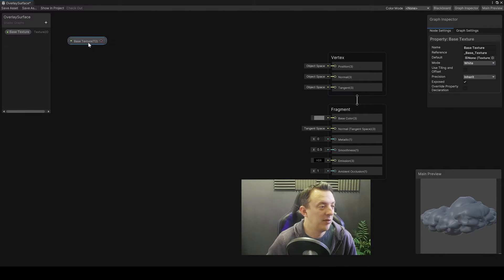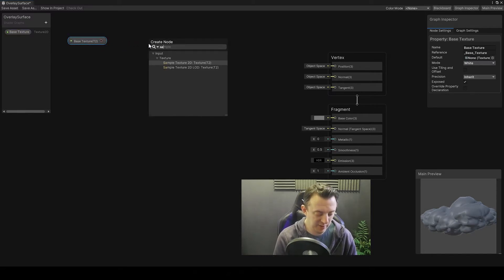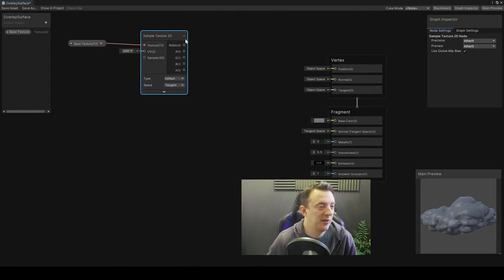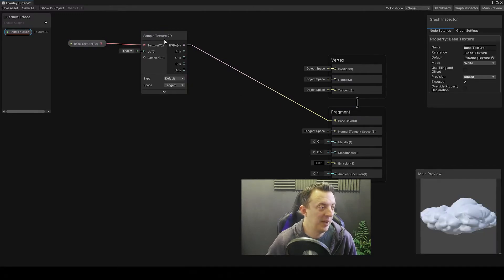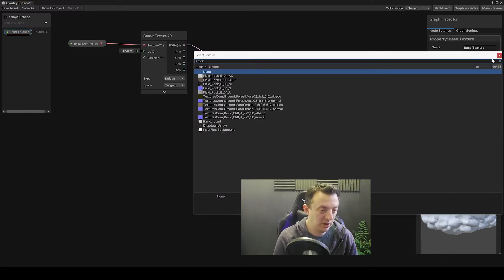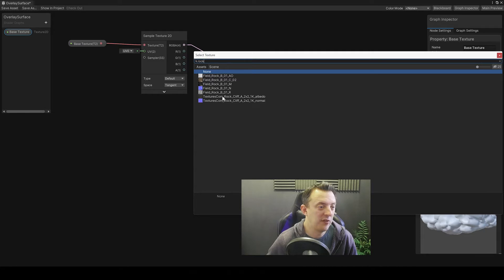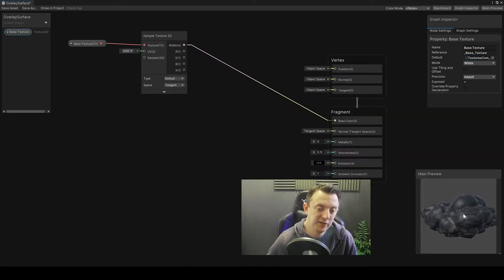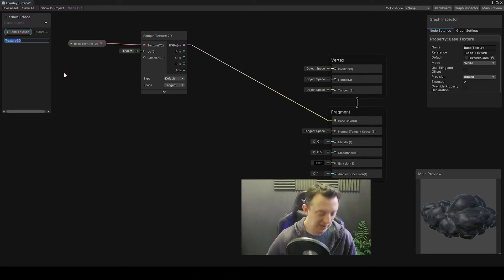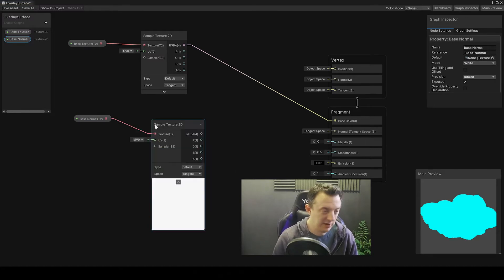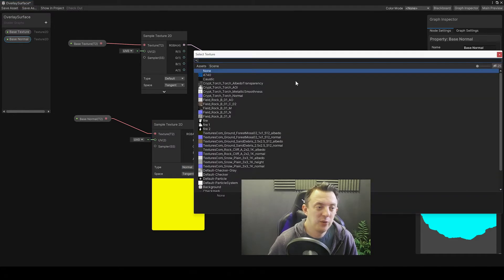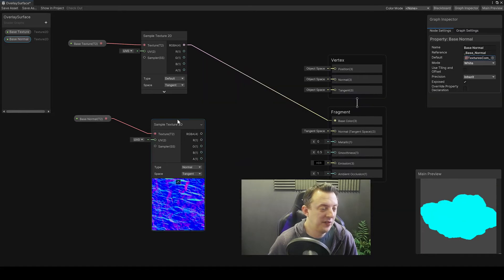Drag the base texture out, click the little node, and create a Sample Texture 2D, then connect that down into our Base Color so we can see it. Click on our base texture and give it a default texture — go to our rock and give it the textures.com rock cliff texture. Then click the plus again, go to Texture 2D for our base normal, drag it out, connect it up to a Sample Texture 2D, and change the type to Normal.